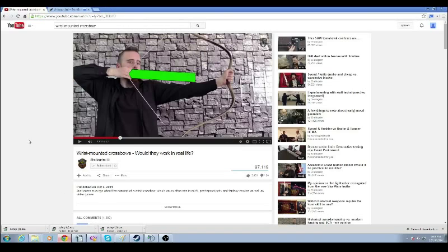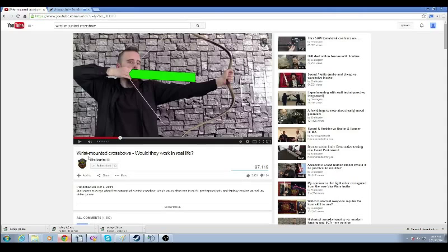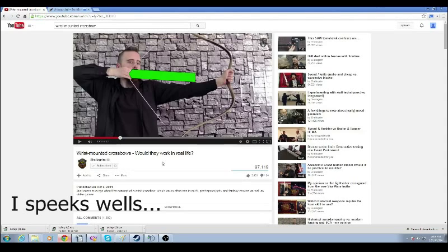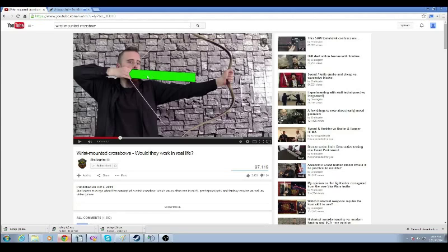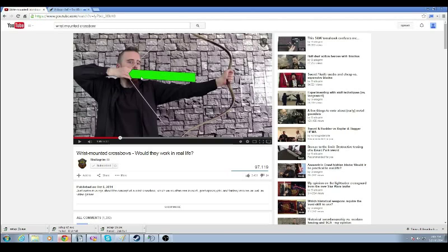The other day I was watching this video right here by Scalagram and he was talking about wrist mounted crossbows, and at one point he mentions the work done by the bow. Now what he was saying is that the work done is the force that you apply to the string times the distance that it travels.